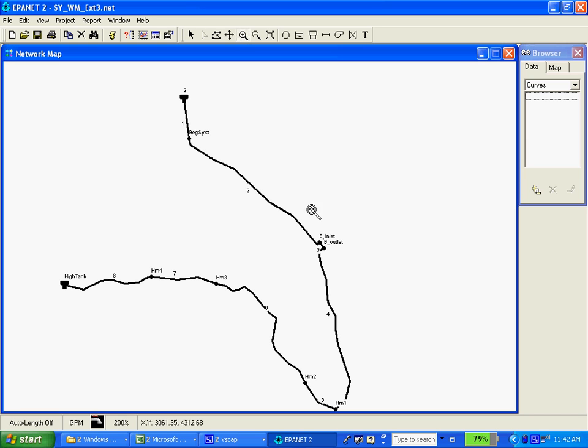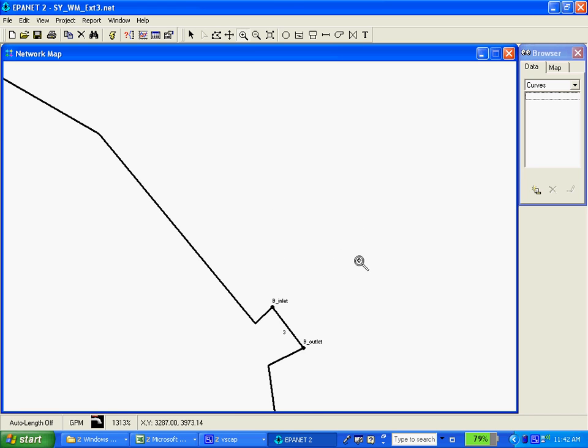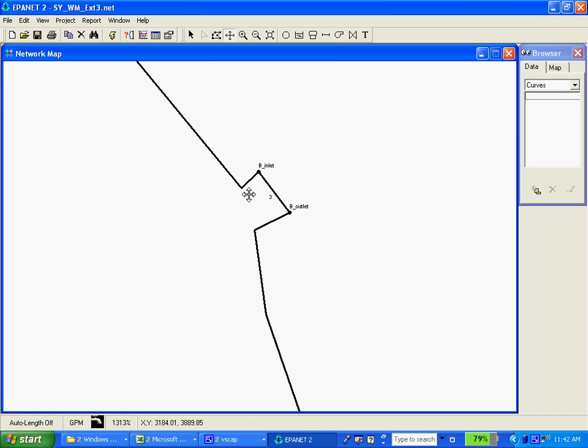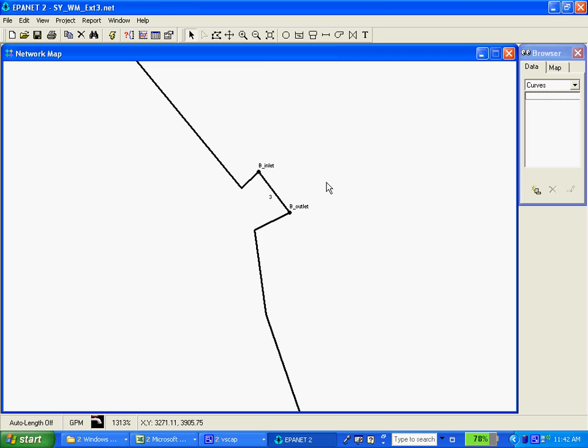Zoom in a little bit to where we have our proposed booster station. Here we've set up an inlet and an outlet for the booster station and right now we just have a straight piece of pipe going across the inlet and outlet and that was for the earlier preliminary model testing.